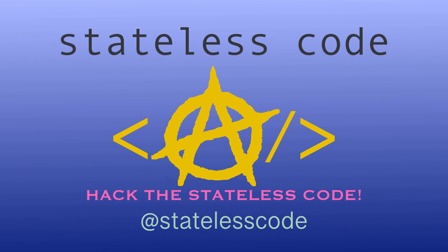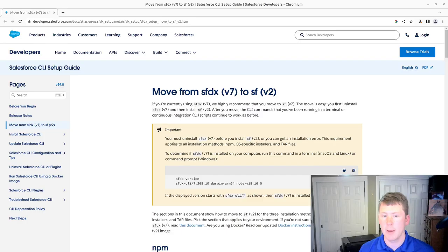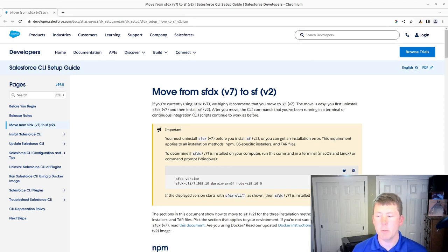Pack the Stateless Code! Welcome to the Stateless Code video. We'll be doing some setup here.